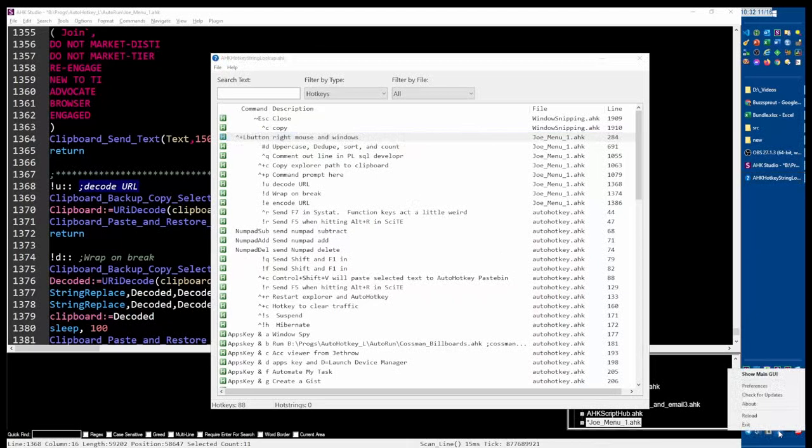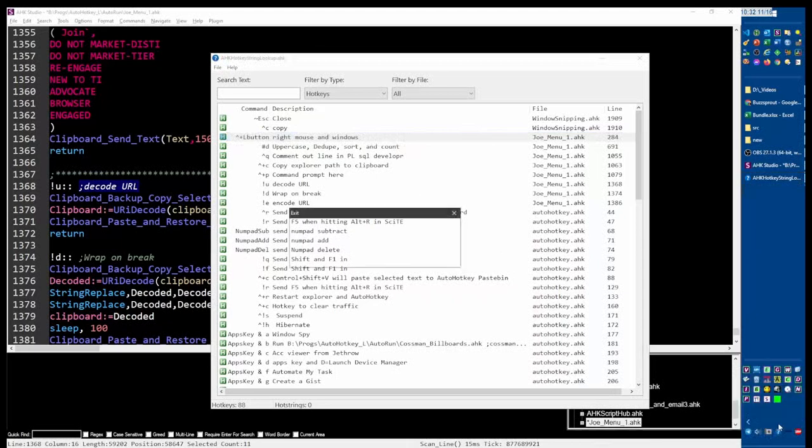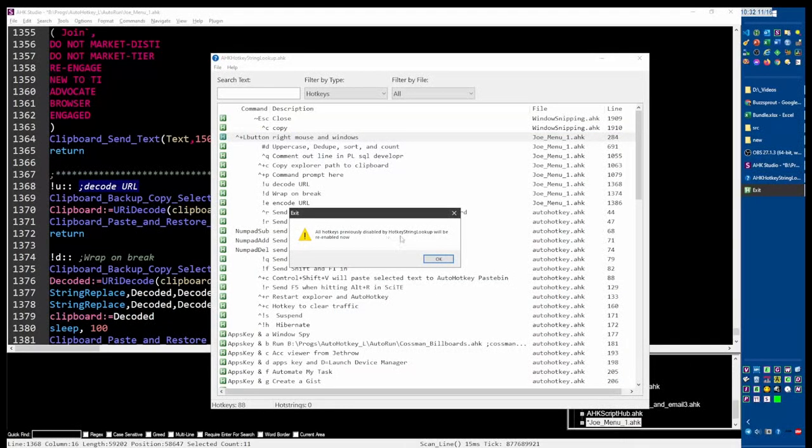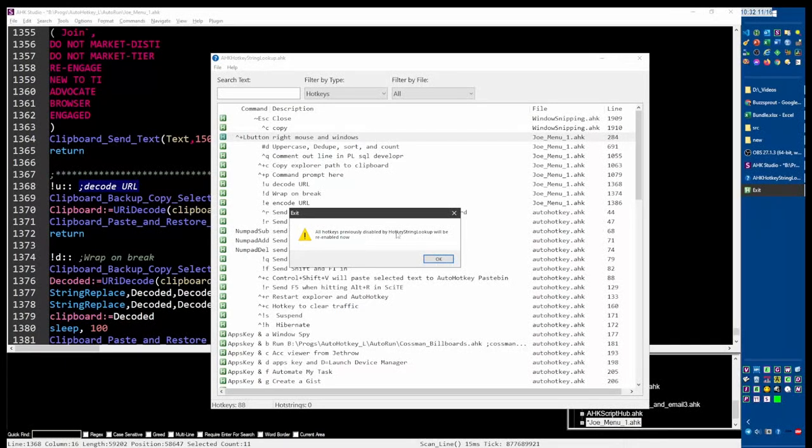And then when we go to exit, let me come here and say exit. You'll see all hotkeys previously disabled by Hotkey String Lookup will now be re-enabled. So if you are having trouble with a given script and you don't know how to open it where there's a hotkey, you can use this tool to come in and disable that hotkey. However, when you kill this script, it will no longer disable that hotkey. So hope you enjoy it. Cheers.